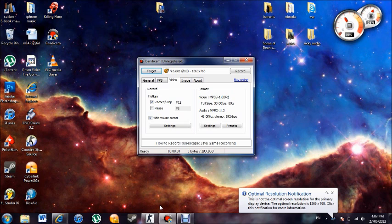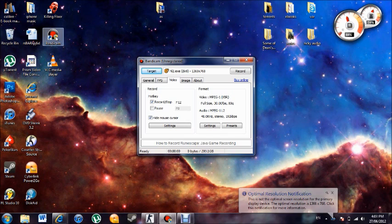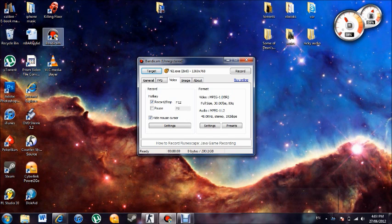All you have to do is download a program called Bandicam, which is right here. It's 6MB, so it's pretty small, and it records HD and all that kind of stuff.